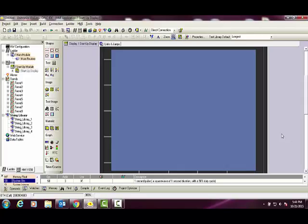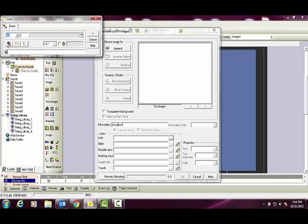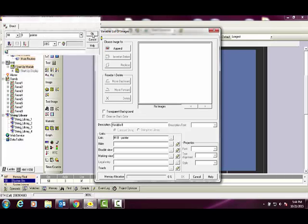Select a list of images by pointer variable from the vertical toolbar. The list of images menu appears. Link an HMI that will act as the pointer for the image index. We'll use the next and we'll name it 'pointer'. Select OK.